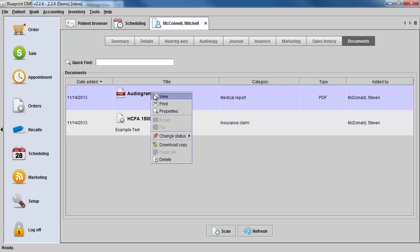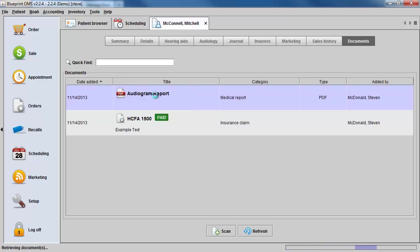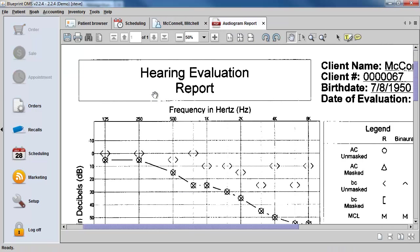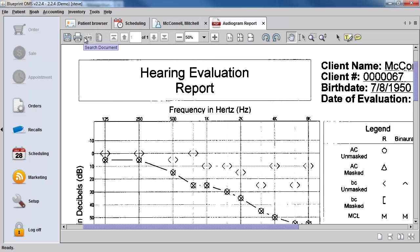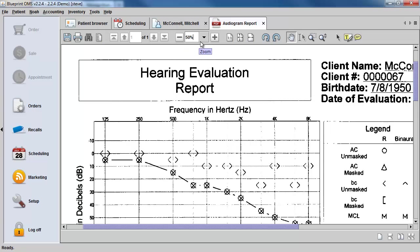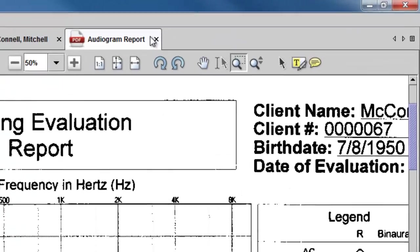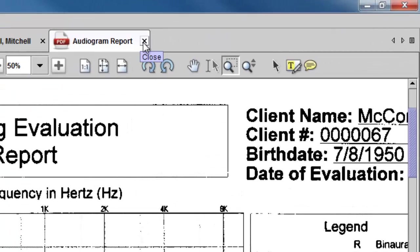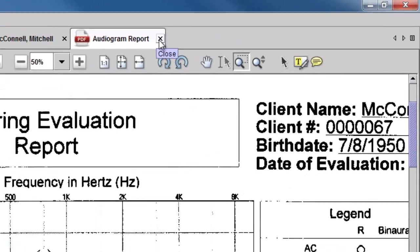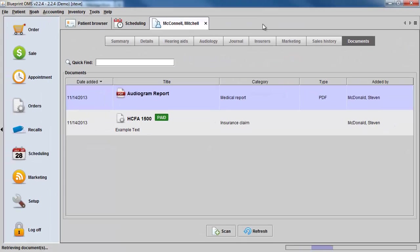By right-clicking on the document and selecting View, you can see the document on the screen. Use the icons at the top to save the file out of Blueprint, print it, search the document, move from page to page, zoom in or zoom out, rotate the file, or use other viewing tools. When you're done, you can just close the tab by clicking on the X.